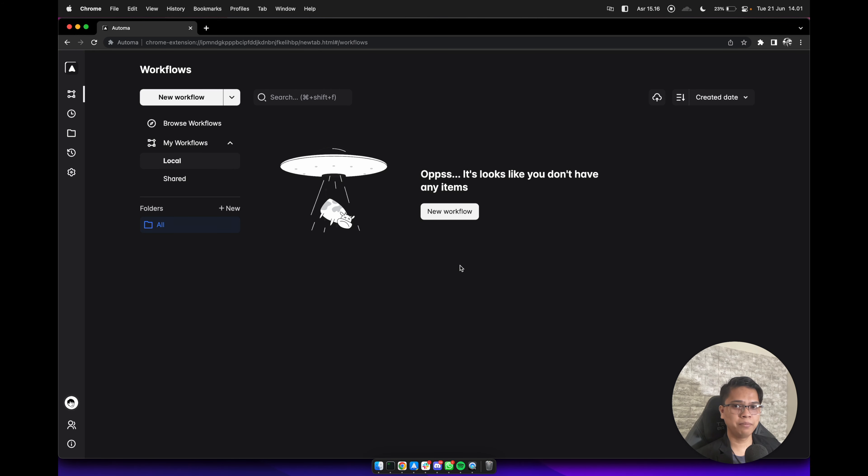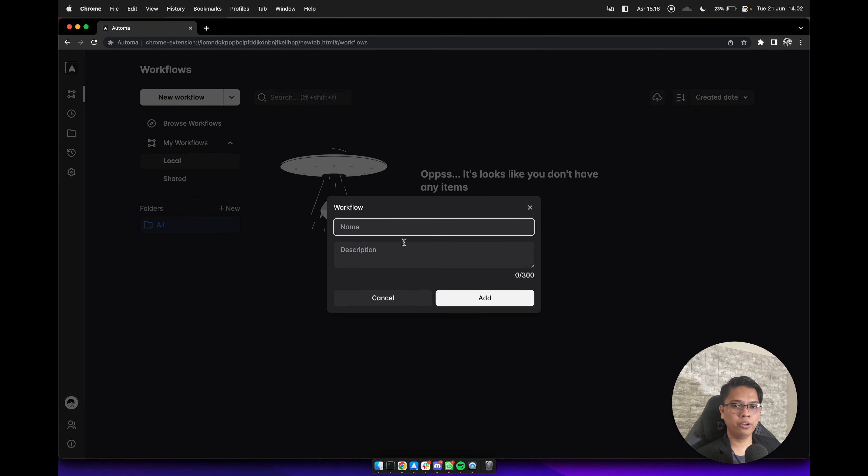For the first example, let me show you how to save images from Google Image using Automa, which needs to loop many image elements on the result page and then save them one by one automatically. We will create a new workflow with a name, maybe Google Image.